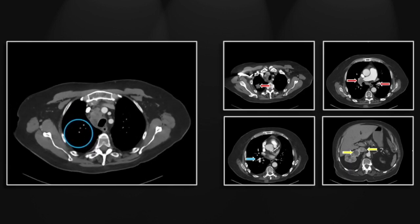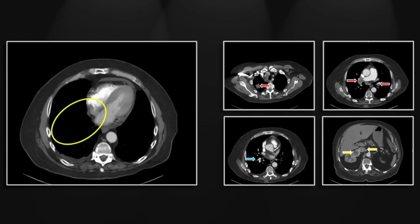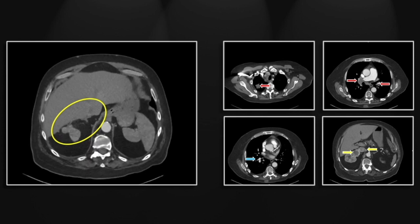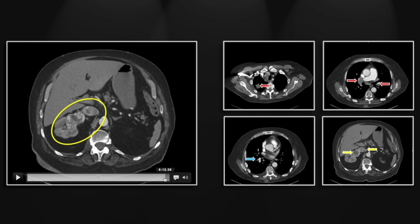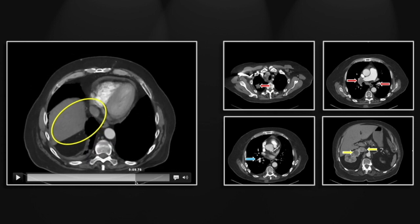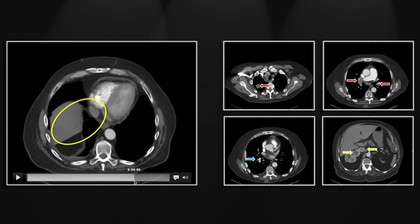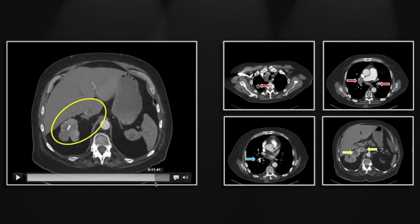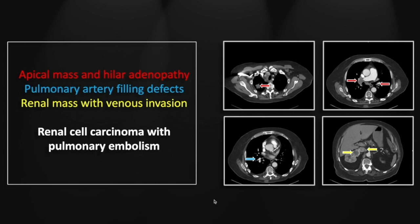There is that hypodense mass and the filling defect, and the renal cell carcinoma extending through the renal vein and well into the IVC. Its hypodense filling defect extends all the way up almost to the right atrium, certainly to the level of the diaphragm. So that is a case of renal cell carcinoma with acute presentation with pulmonary embolism.